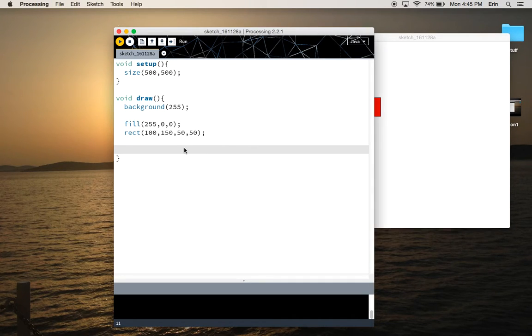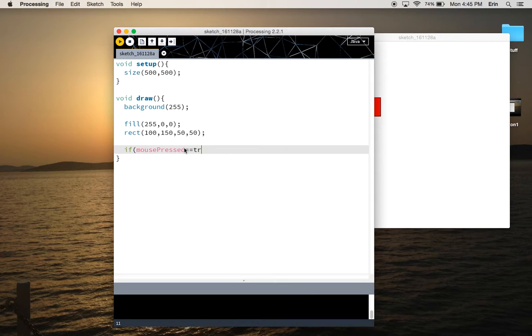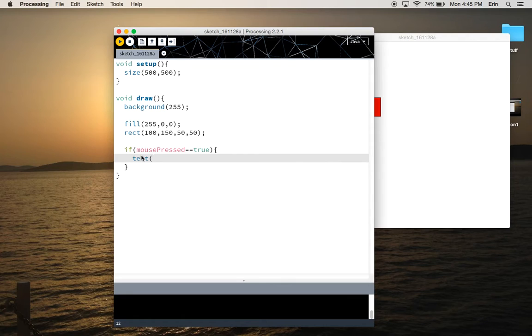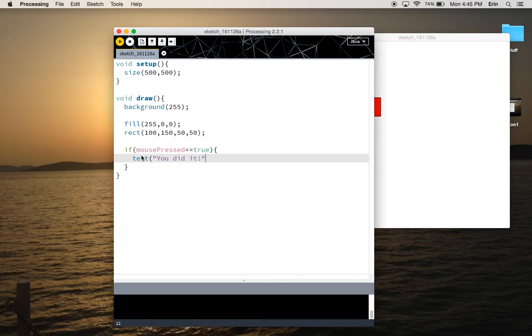So the first thing we're going to do is we're going to need mouse pressed equals true in a conditional statement to say if the mouse is pressed to carry out an action. So let's establish an action. Let's just have some text that says you did it. And we'll put that, I don't know, let's put it at 300, 100.